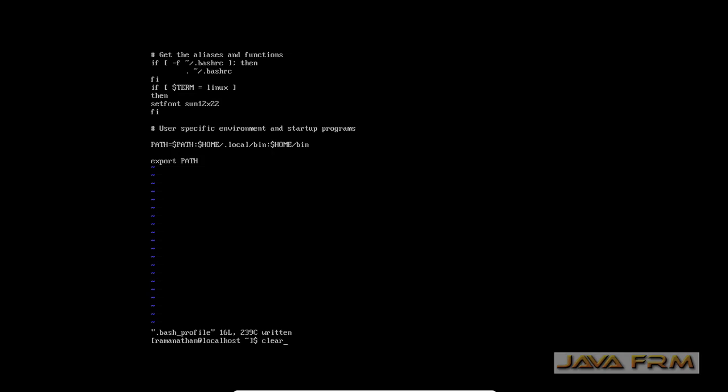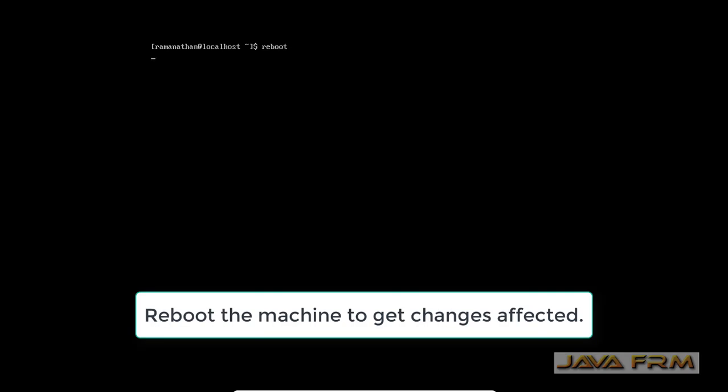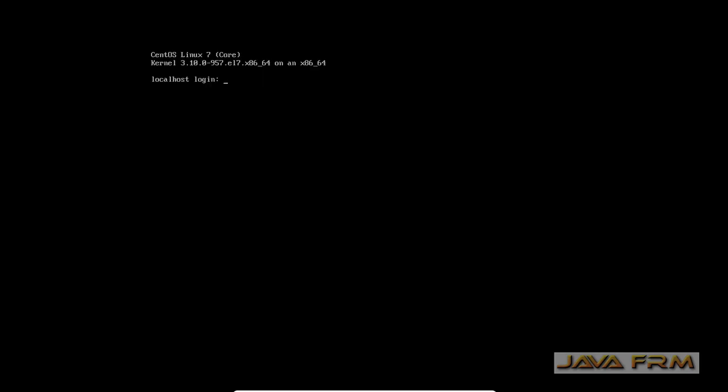Save the bash profile. I am going to reboot this CentOS 7 virtual machine to get the changes reflected.